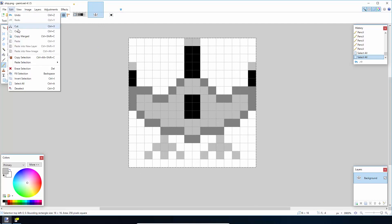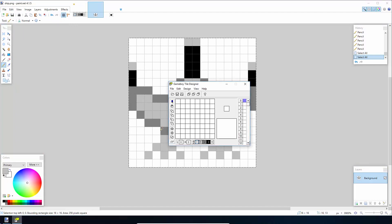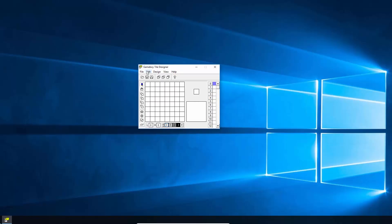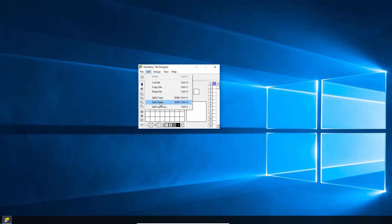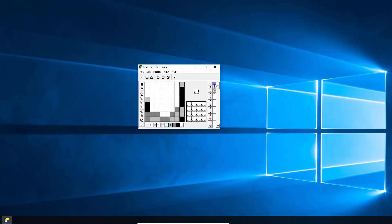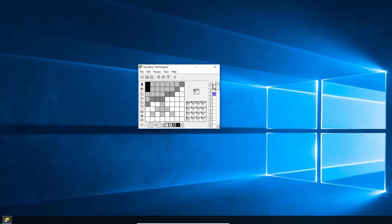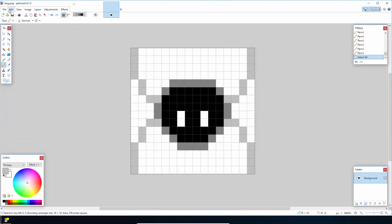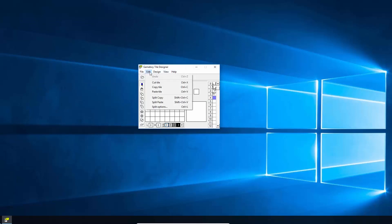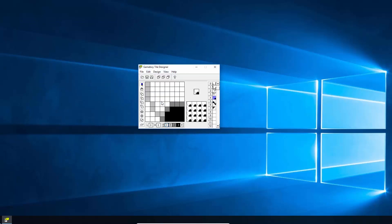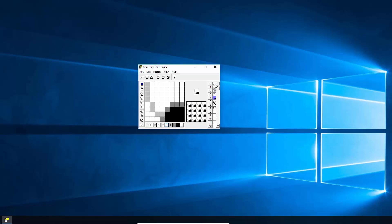Once you've drawn them, copy them into the clipboard and go into Game Boy Tile Designer. If you do Edit > Split Paste, you'll see it's split into four: top left, top right, bottom left, bottom right. We're going to do exactly the same for the bug, but we need to make sure we've got the fourth empty tile selected before we do it. So go back to the bug, Edit > Copy, then Edit > Split Paste — there we've got all our tiles in there for all the different characters.